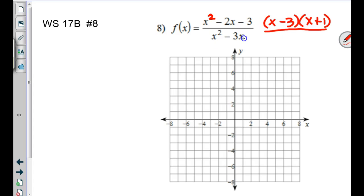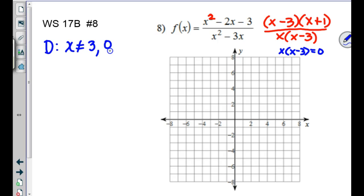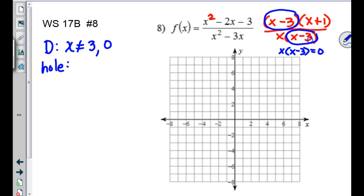What can x not equal? The domain is all real numbers except those that make the denominator equal 0. Setting the denominator equal to 0 gives x = 0 or x = 3. If there's a factor of both numerator and denominator, there is a hole. That hole exists at x = 3.